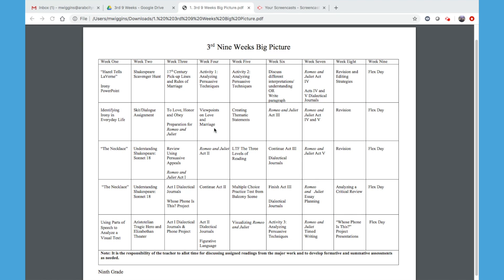They'll continue reading into Act Two and start Act Three. Here is activity two from Act Three with Lady Capulet, Benvolio, and Montague.